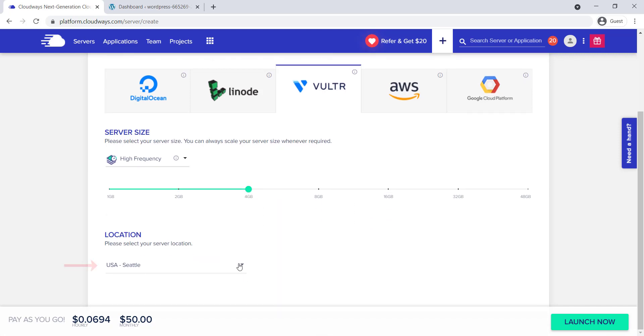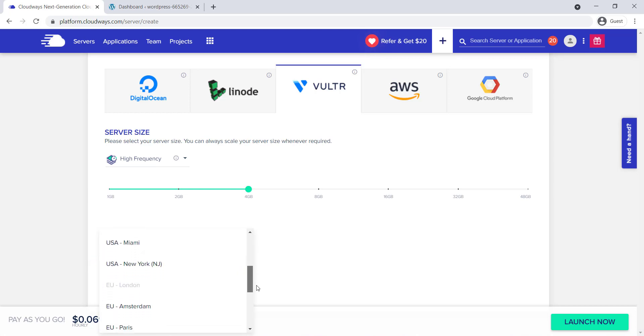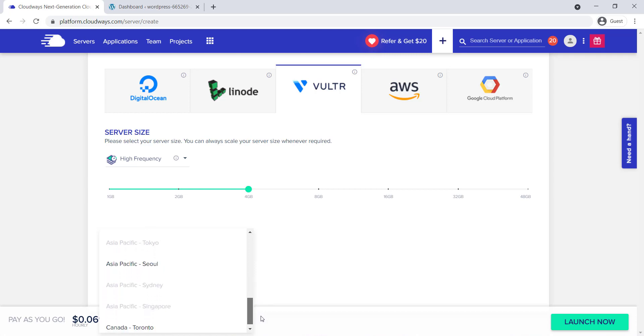Next is location. There are multiple server locations available. Make sure to select the server location which is nearest your target audience.